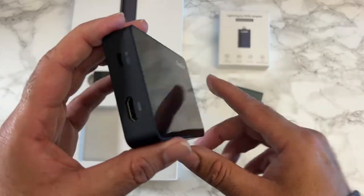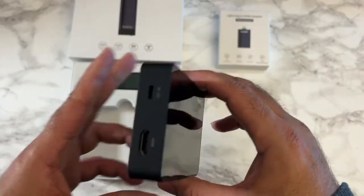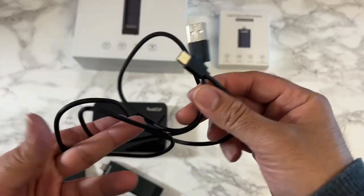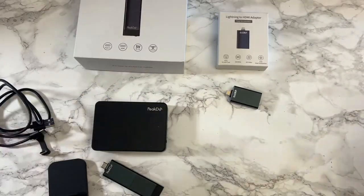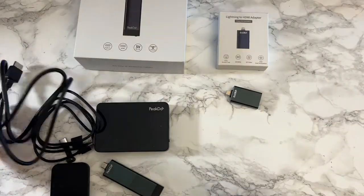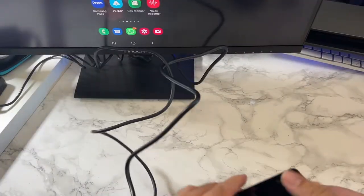So we've got a receiver unit here with an HDMI and Type-C port on the side, a USB-A to USB-C cable and a standard HDMI cable as well. I'm going to put all of this together and show you how this thing works.